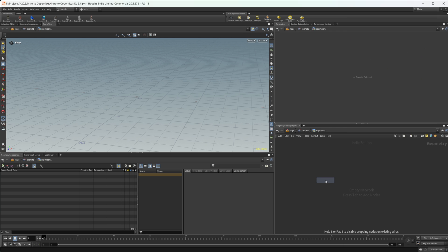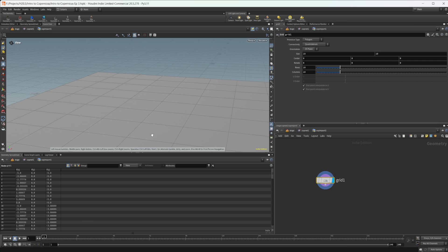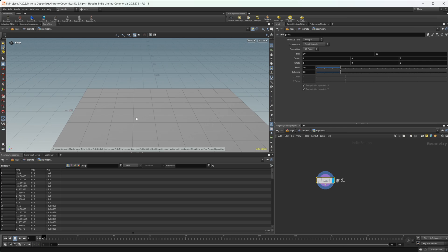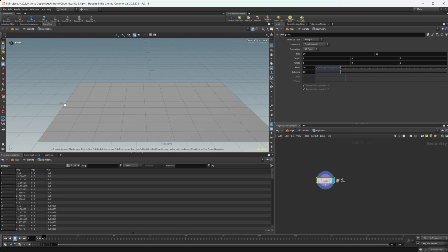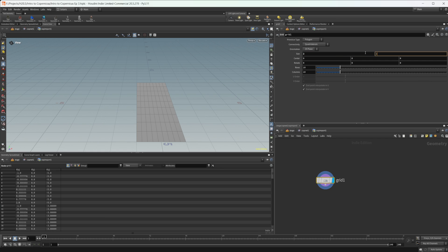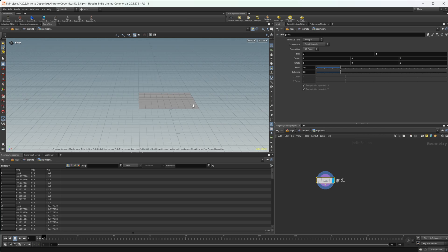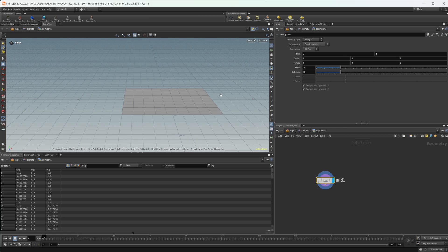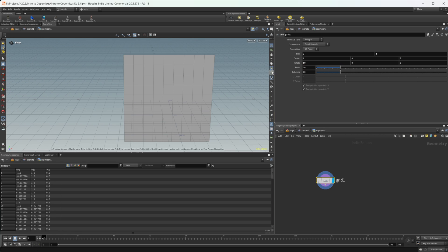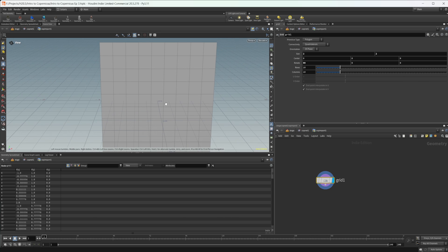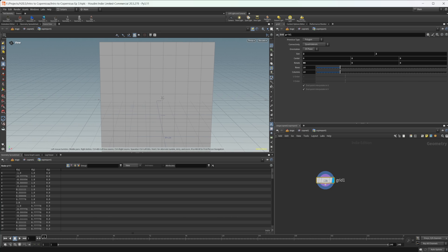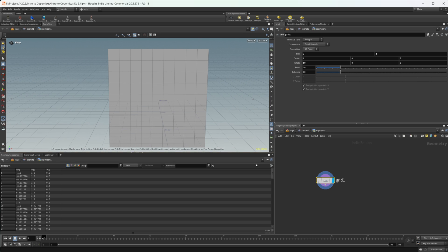Let's drop down a grid. The first issue is that this is within the negative five to five space — it's a 10 by 10 grid. Let's bring that into a two by two so that it is in our negative one to one. Then let's bring this to a 90 degree rotation so we're in the same orientation that we had in our COPs.